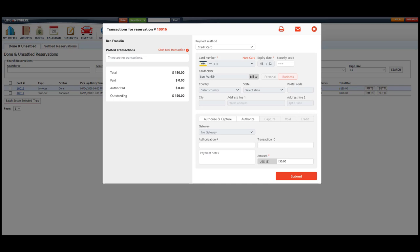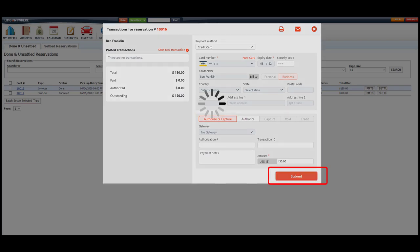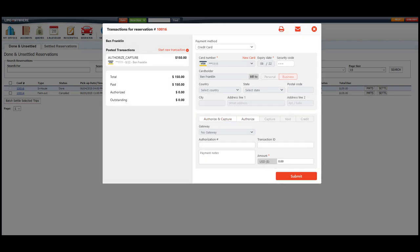Now let's go over how to receive a credit card payment. If the credit card information was captured at the time of the booking, all we will need to do is select the Authorize and Capture button and then submit the payment.